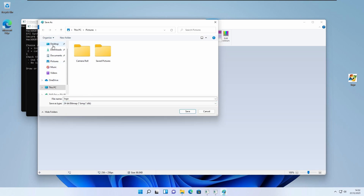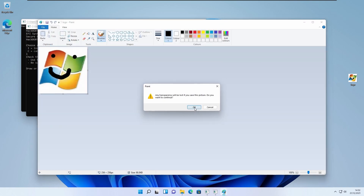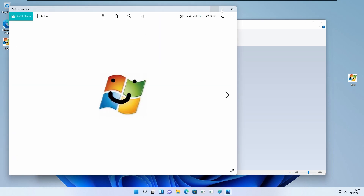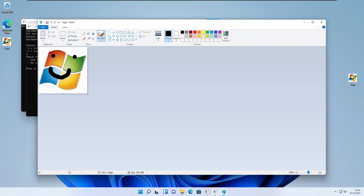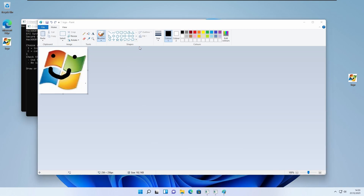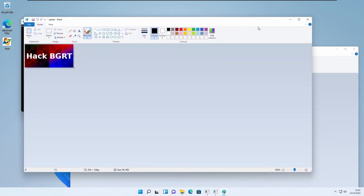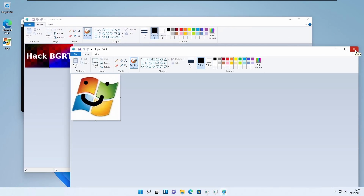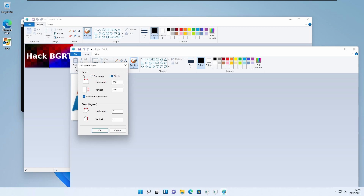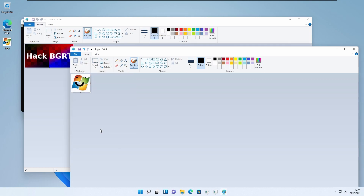I'll save it back onto the desktop. Also note: if you want any transparent parts, you have to fill them with solid black. Then scale the image down to around 100 by 100 pixels. Then save it again.